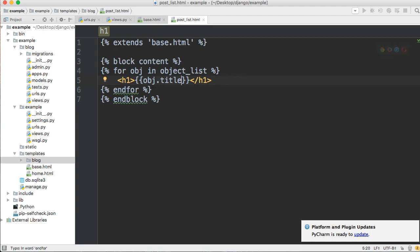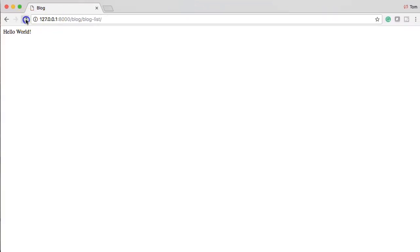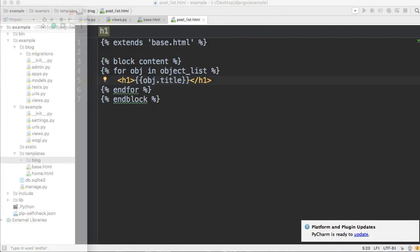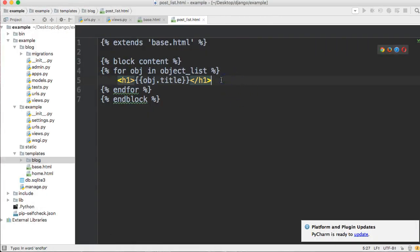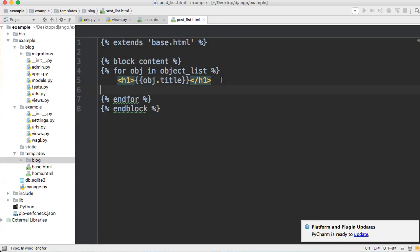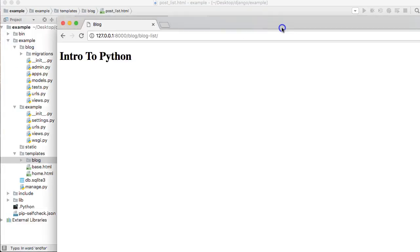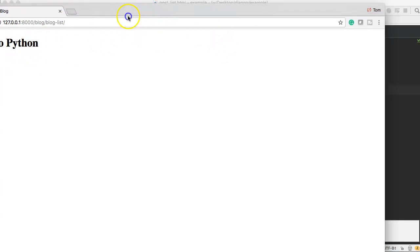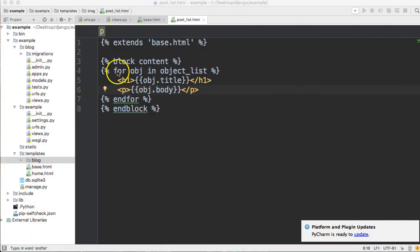After refreshing the browser, we can see 'Intro to Python' — a post I created. We can also display the body by adding 'obj.body' in the template. Refreshing shows 'Intro to Python' with 'This is an intro' as the body text.